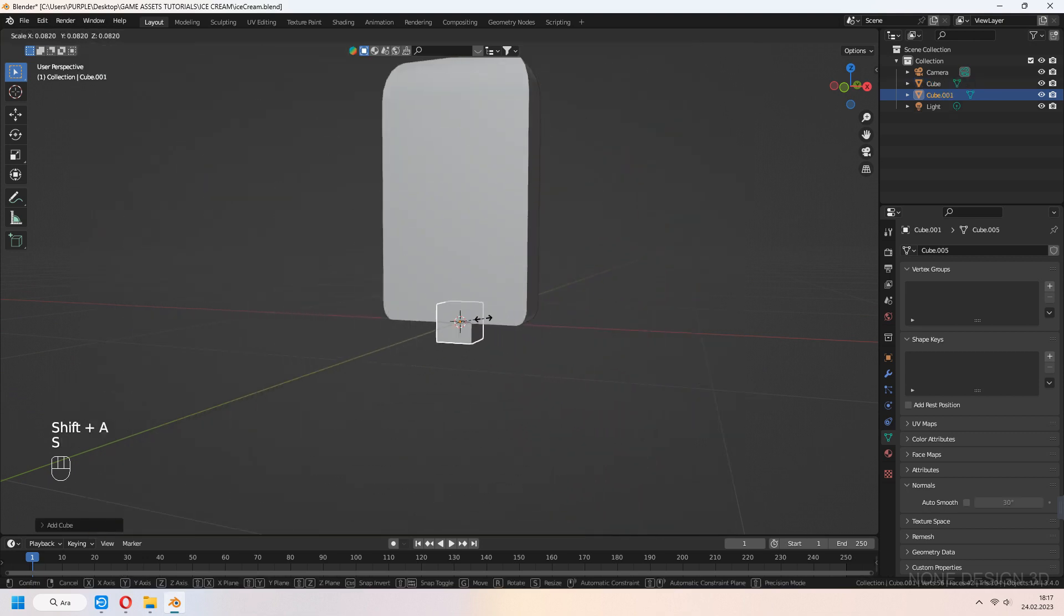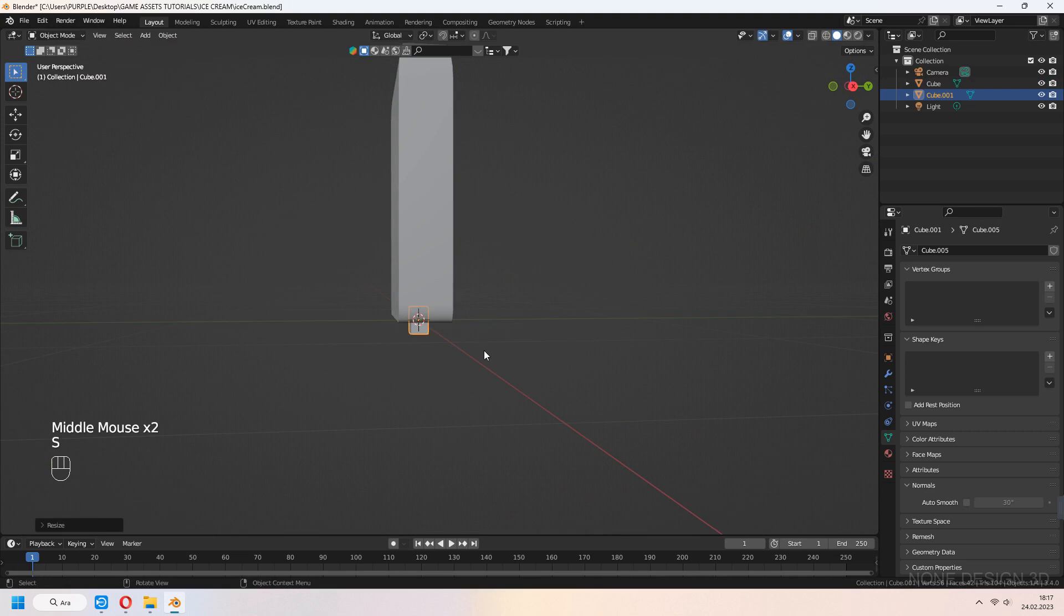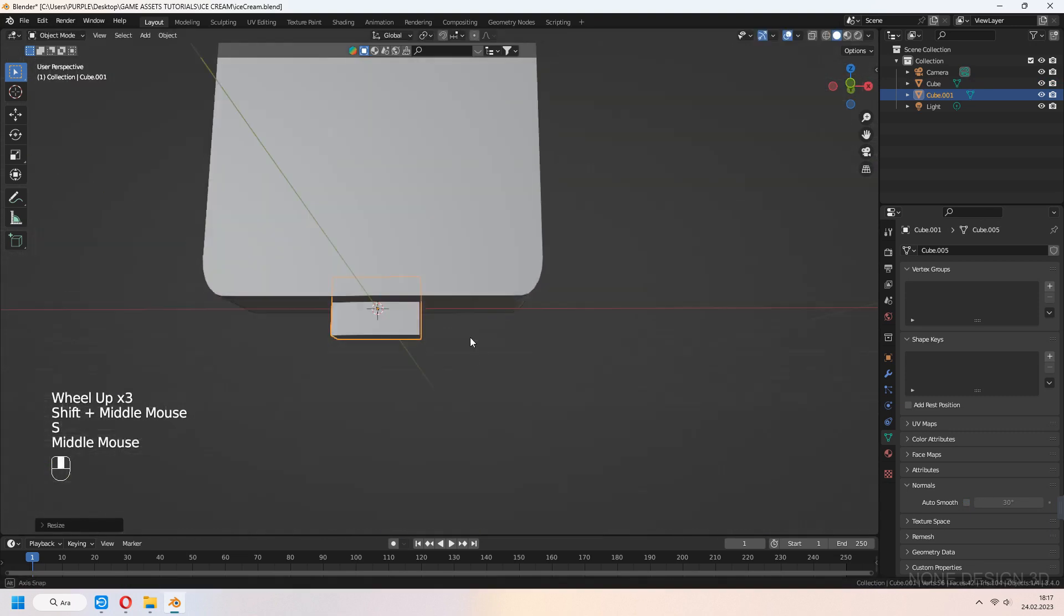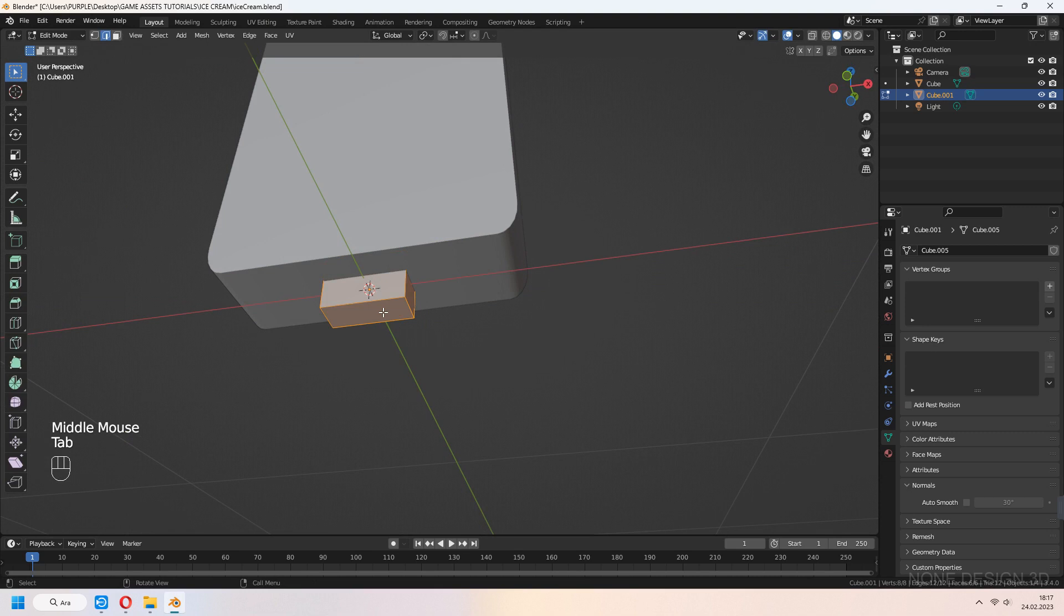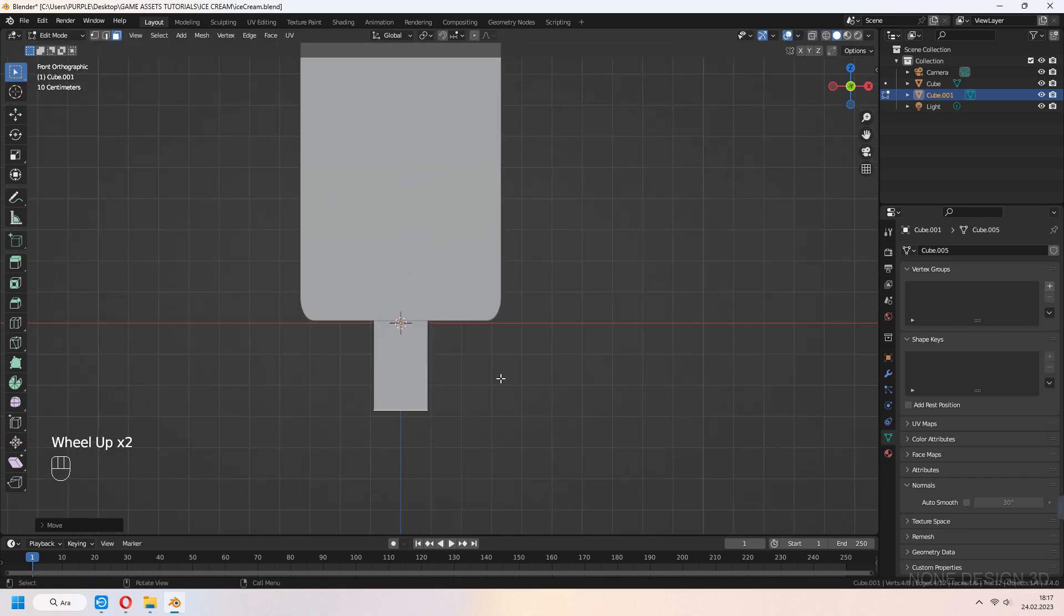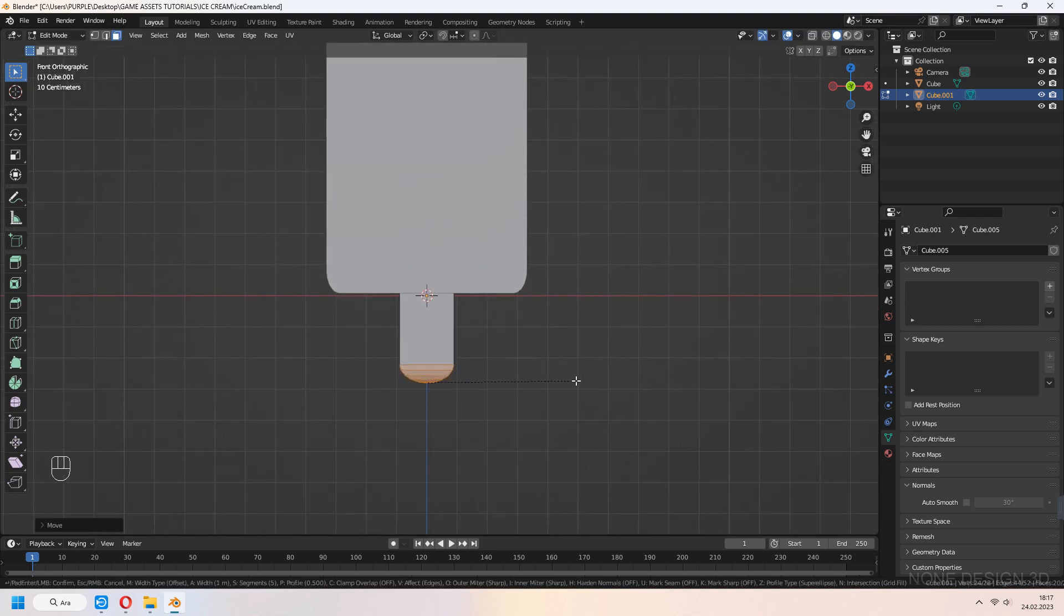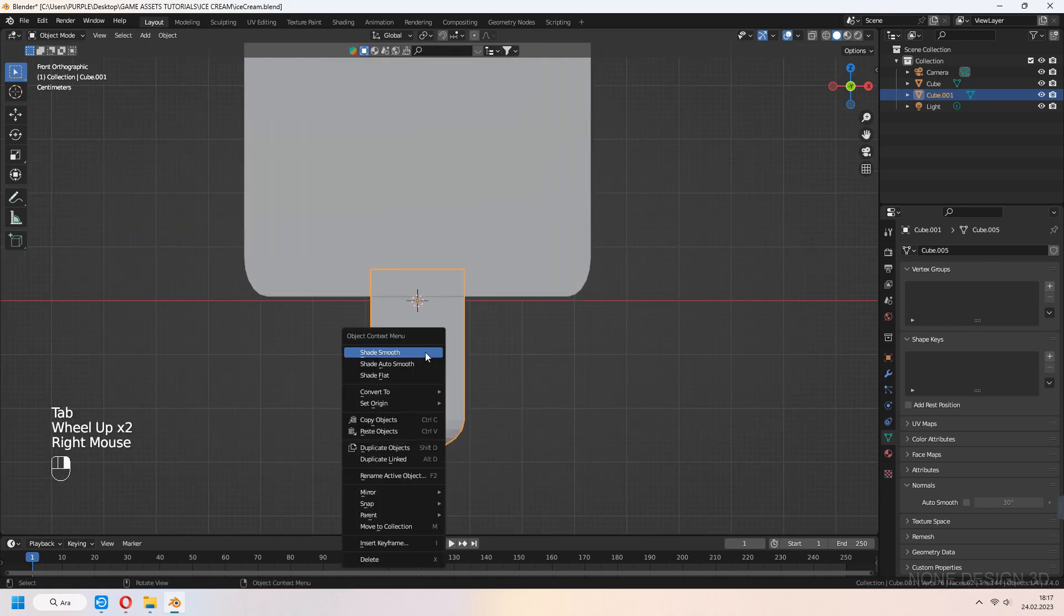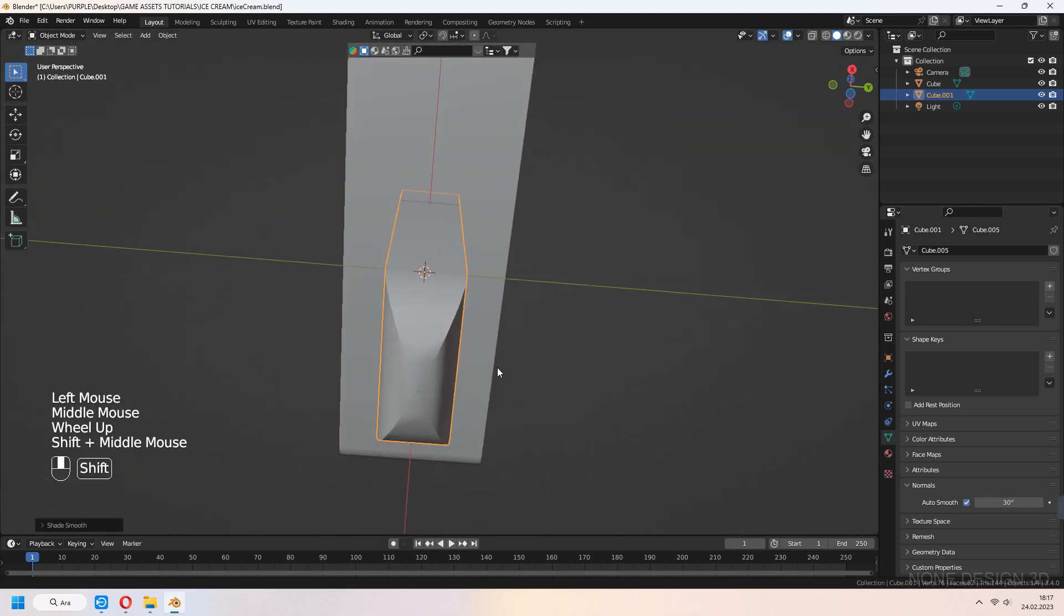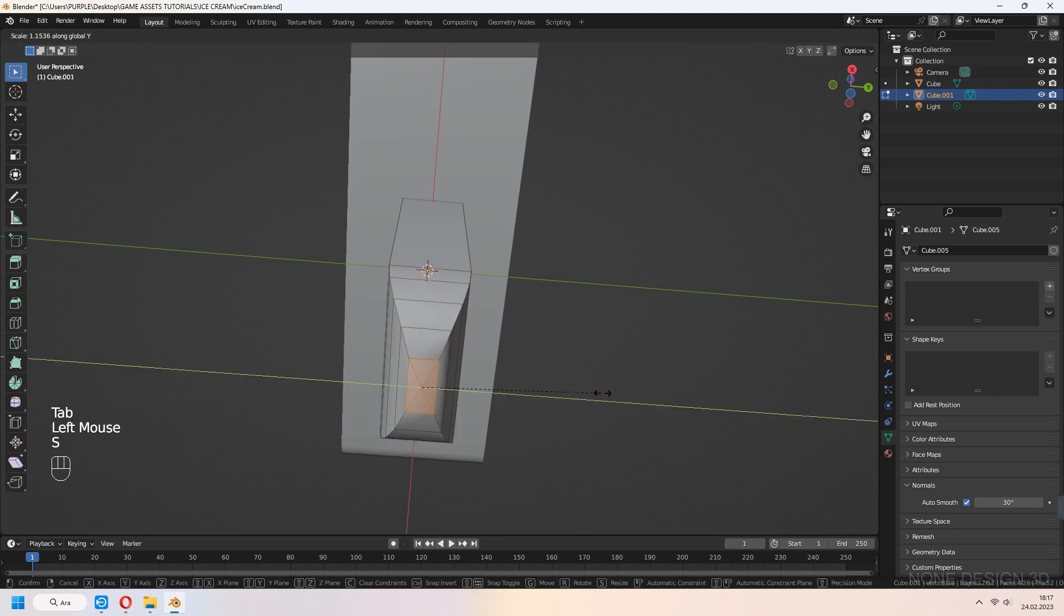Let's add stick part of it, add cube with Shift-A, scale in z and y-axis, tab to edit mode, choose bottom face and Ctrl-B to bevel. Select this face and scale y-axis a bit.